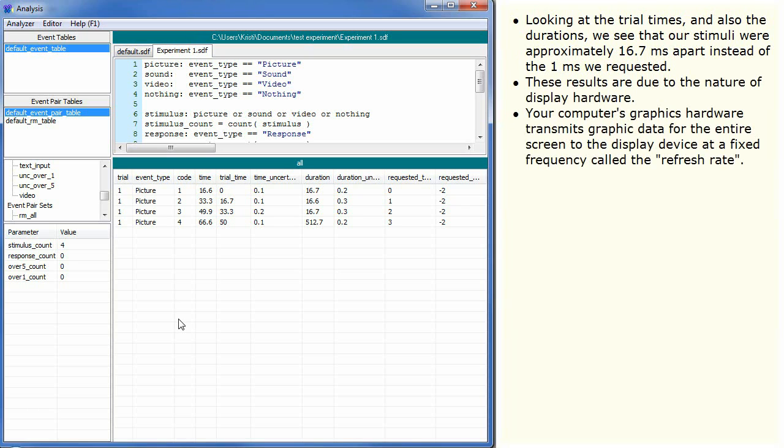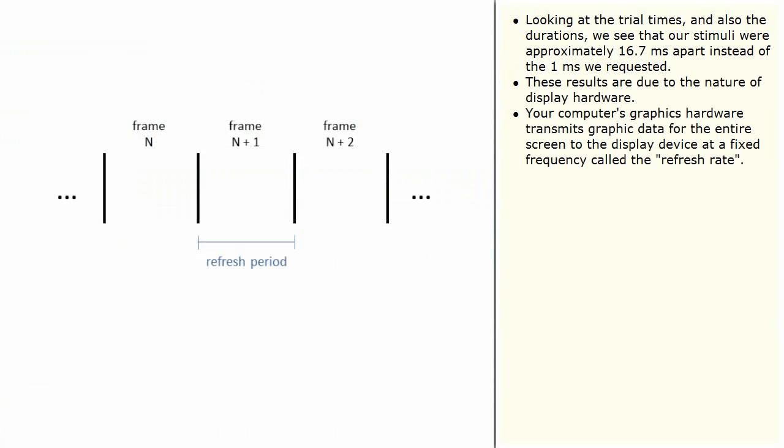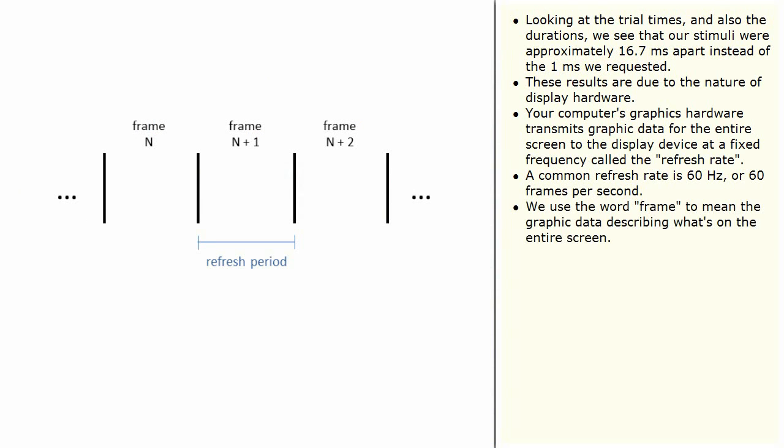Your computer's graphics hardware transmits graphic data for the entire screen to the display device at a fixed frequency called the refresh rate. A common refresh rate is 60 Hz or 60 frames per second. We use the word frame to mean the graphic data describing what's on the entire screen.